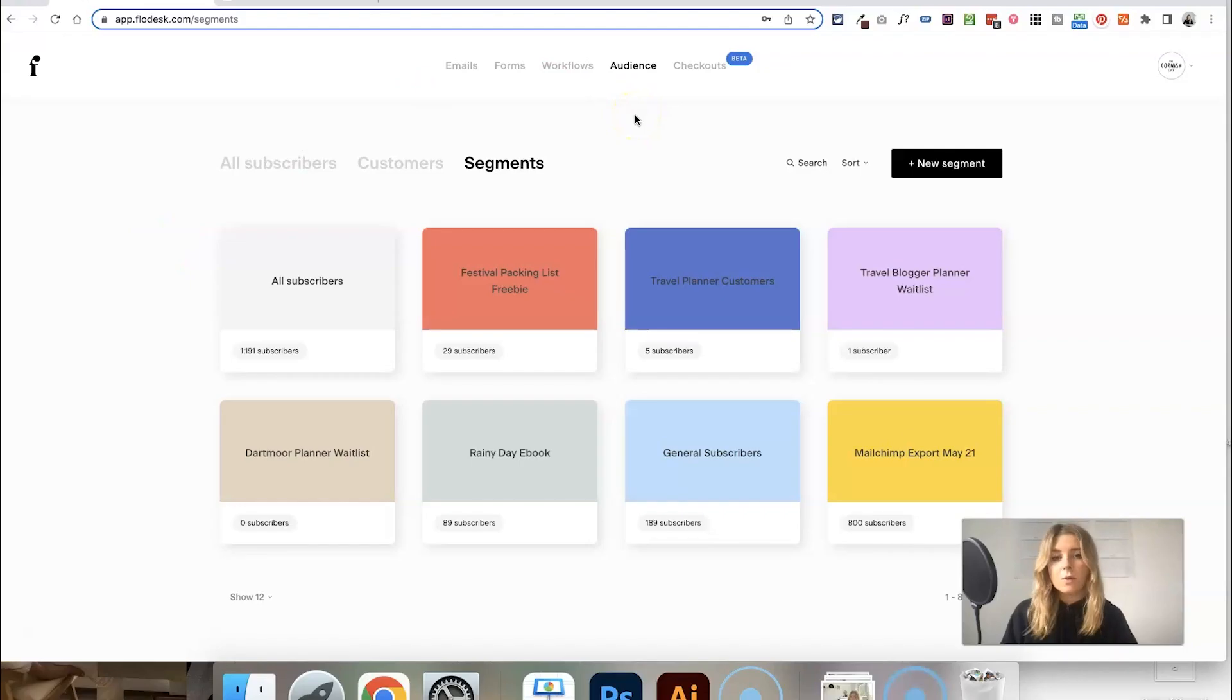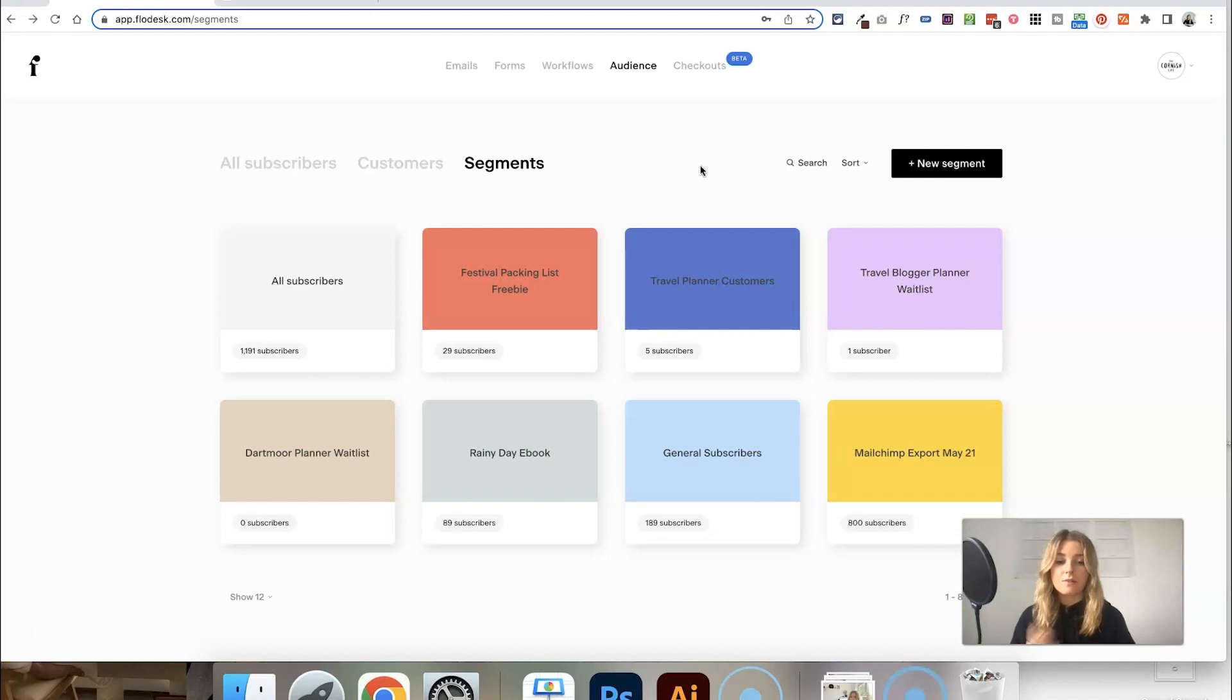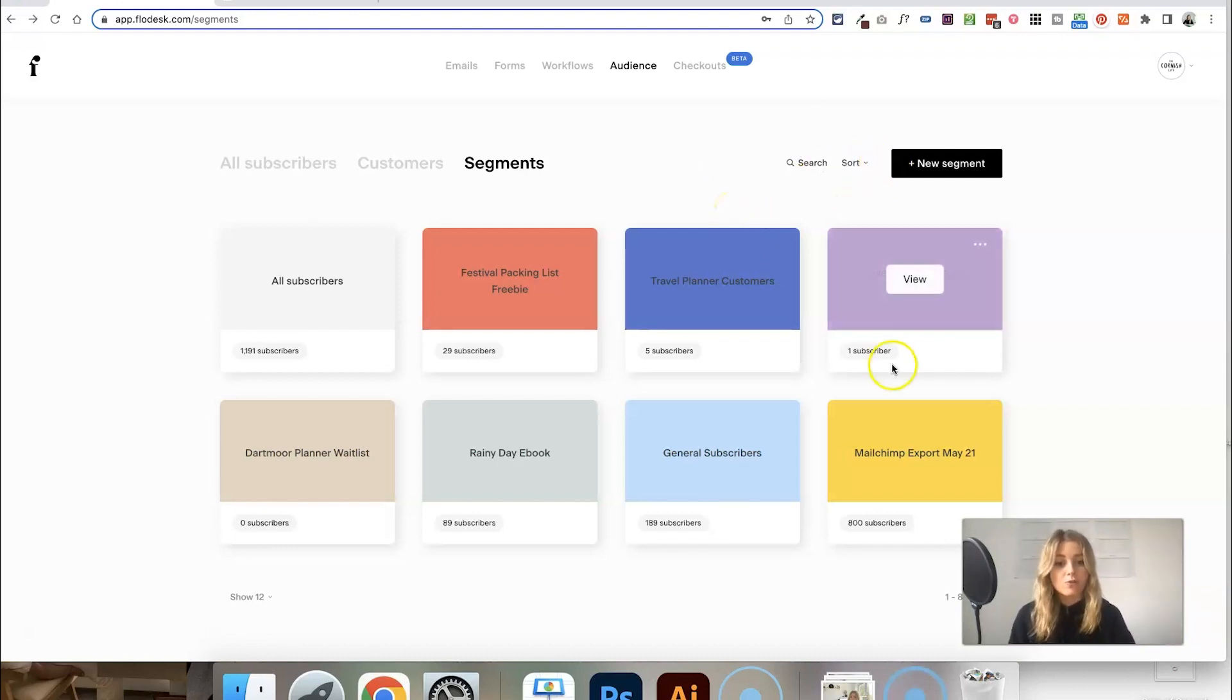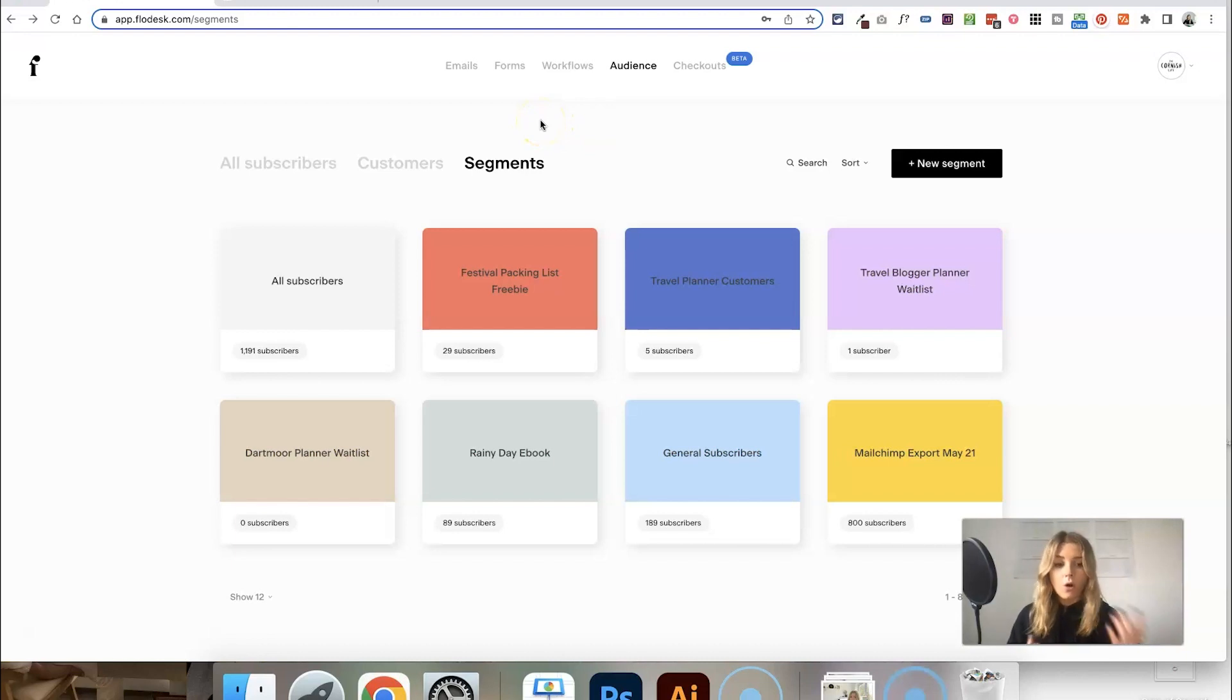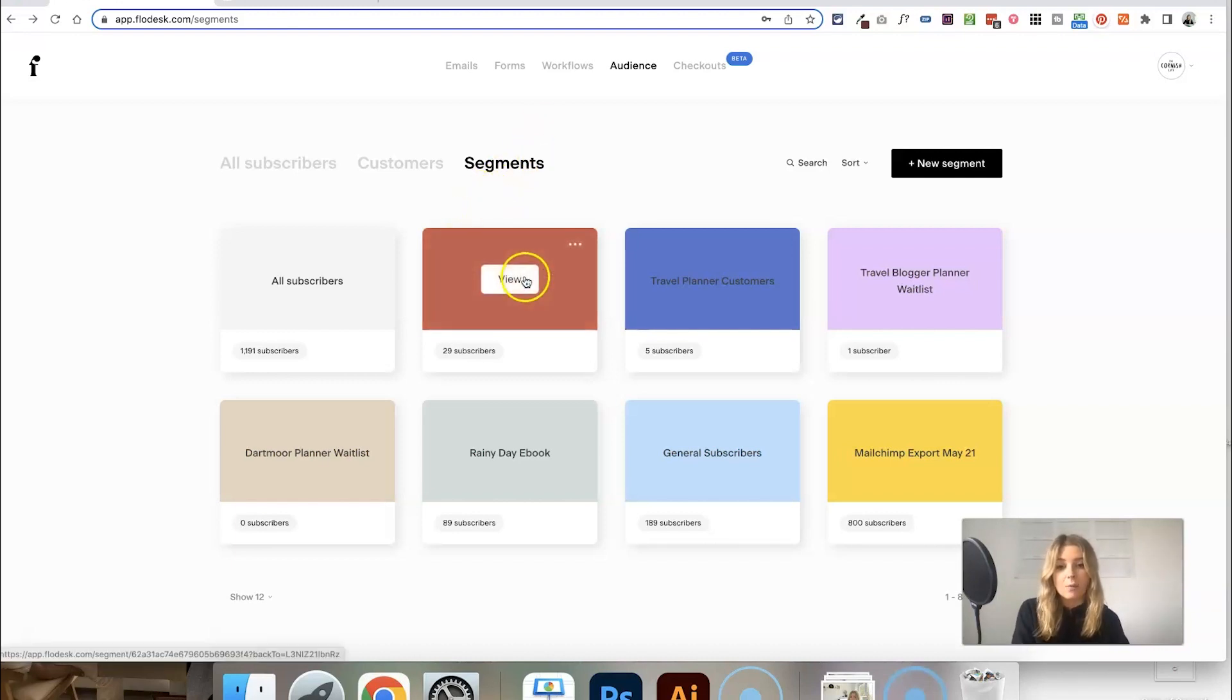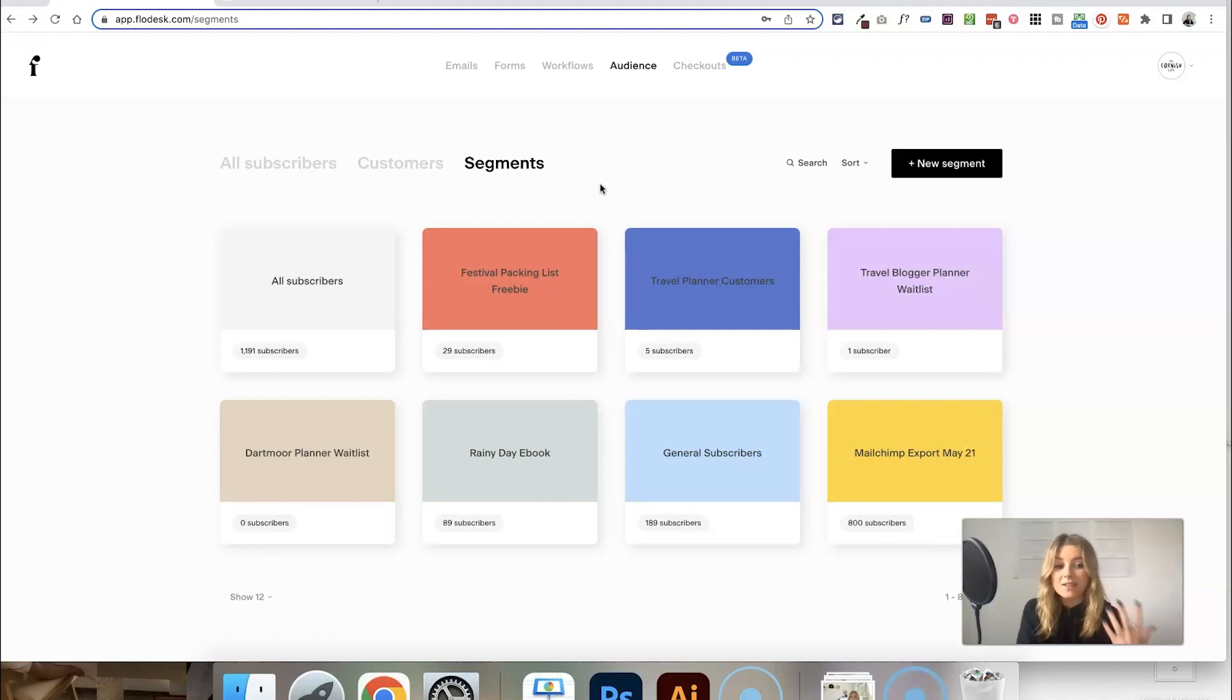Next, let's talk about how splitting your email list up into different segments can help you tailor your email marketing more. When you go into the audience section and click on segments, you have the ability to create different lists within your email list. You can use these in a variety of ways: segment by interests, segment by where you've got subscribers from, or create a separate segment for each opt-in freebie or lead magnet on your website. You'll have specific segments of people where you know exactly which freebie they signed up for.